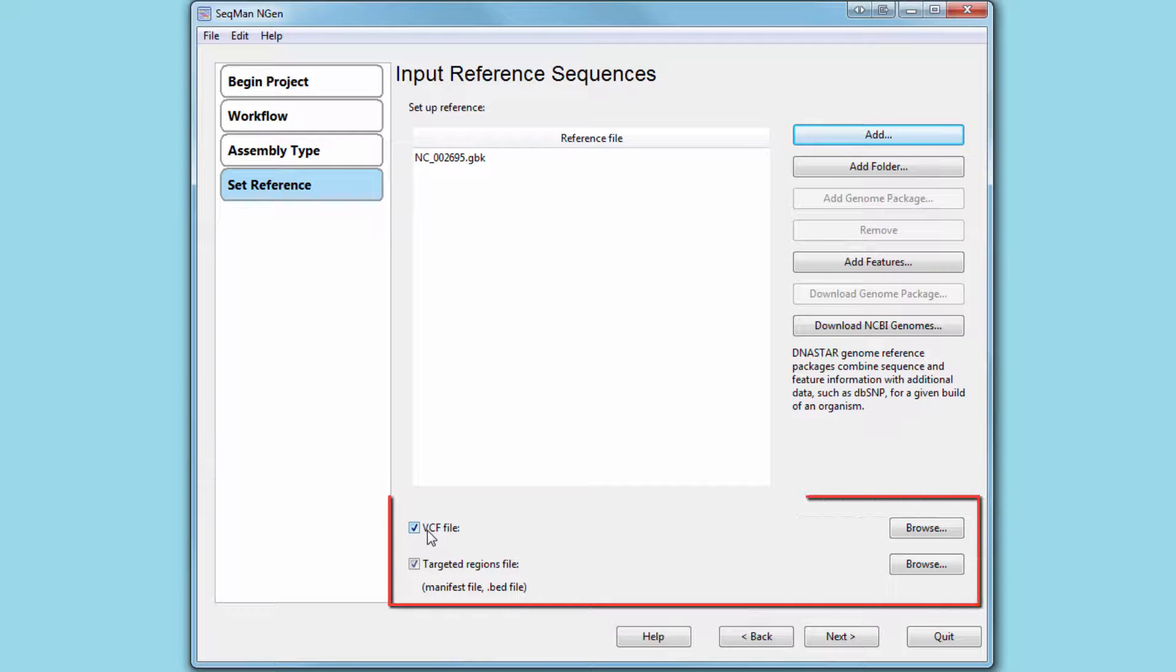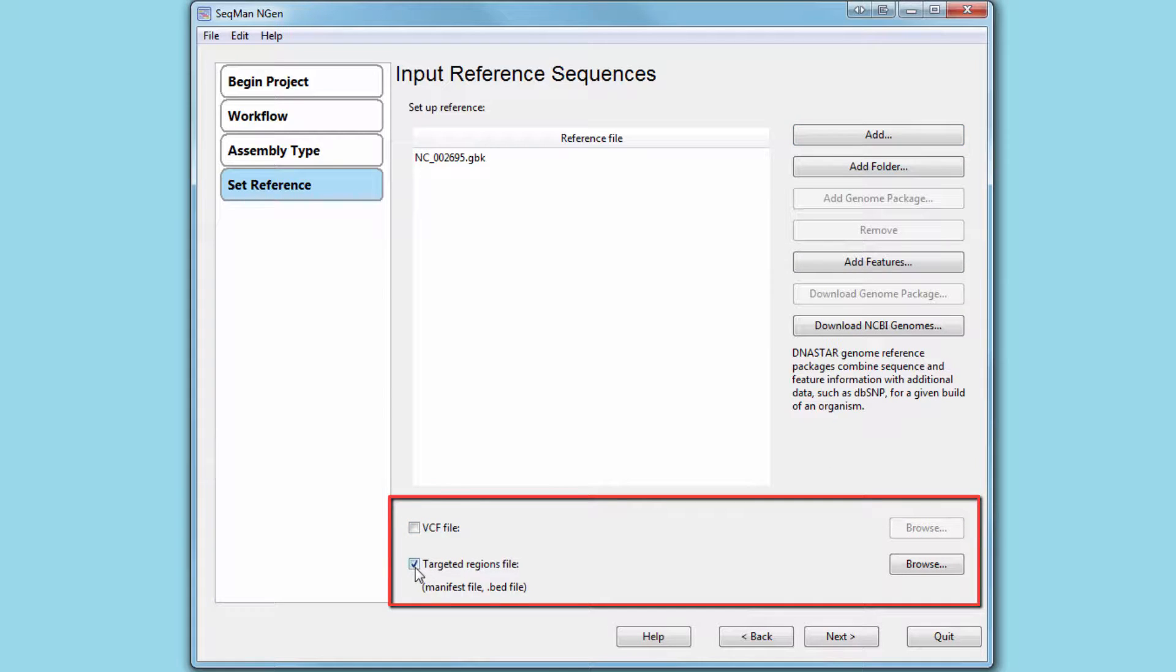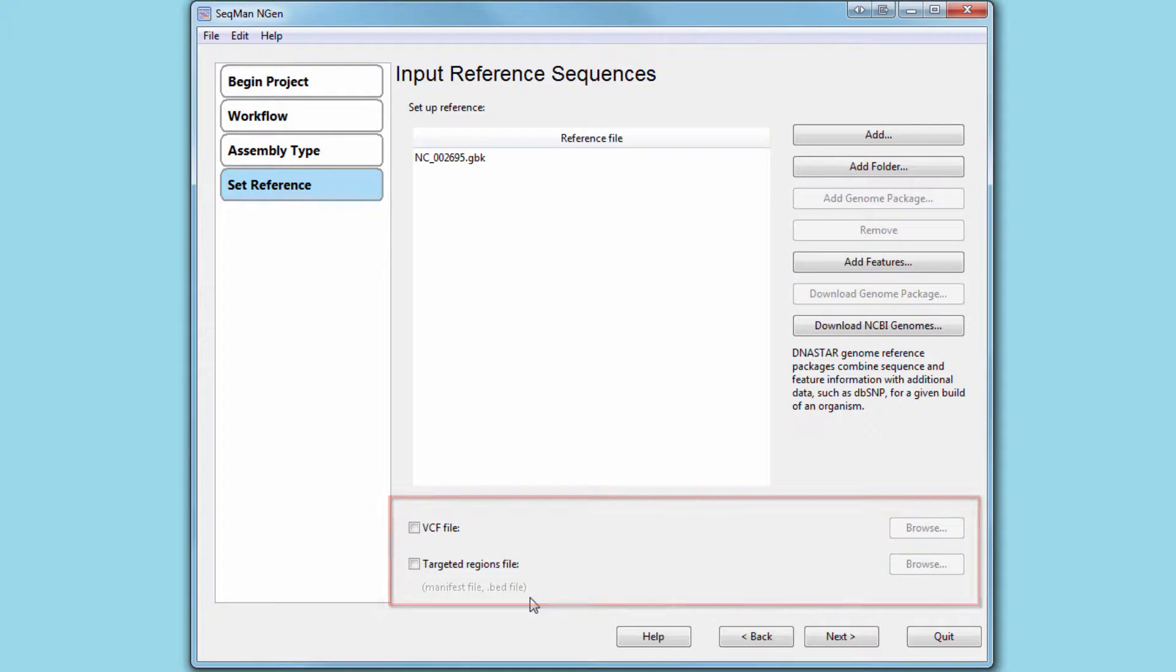Here, you can also load any VCF or BED files that you want to use as part of your analysis.